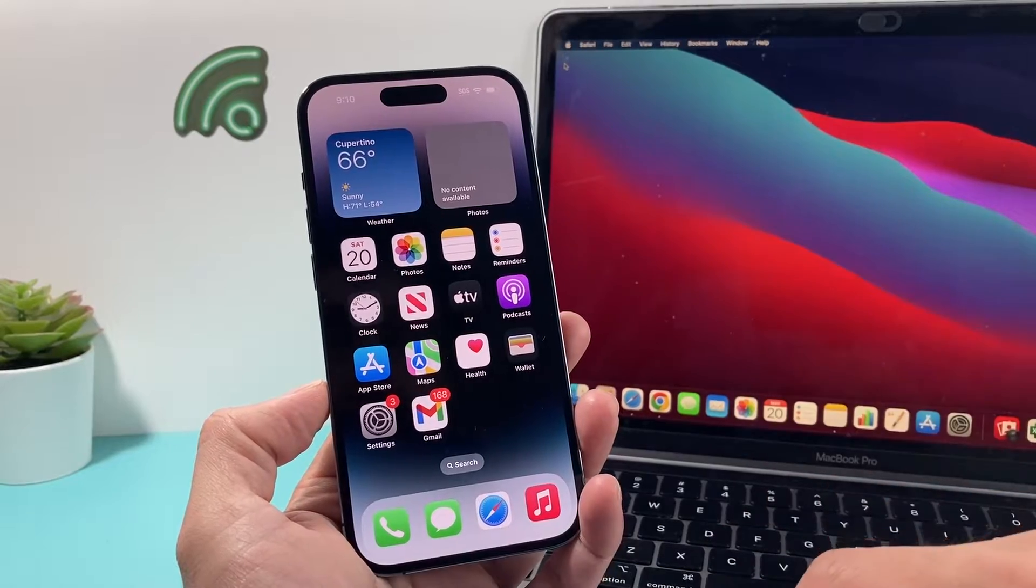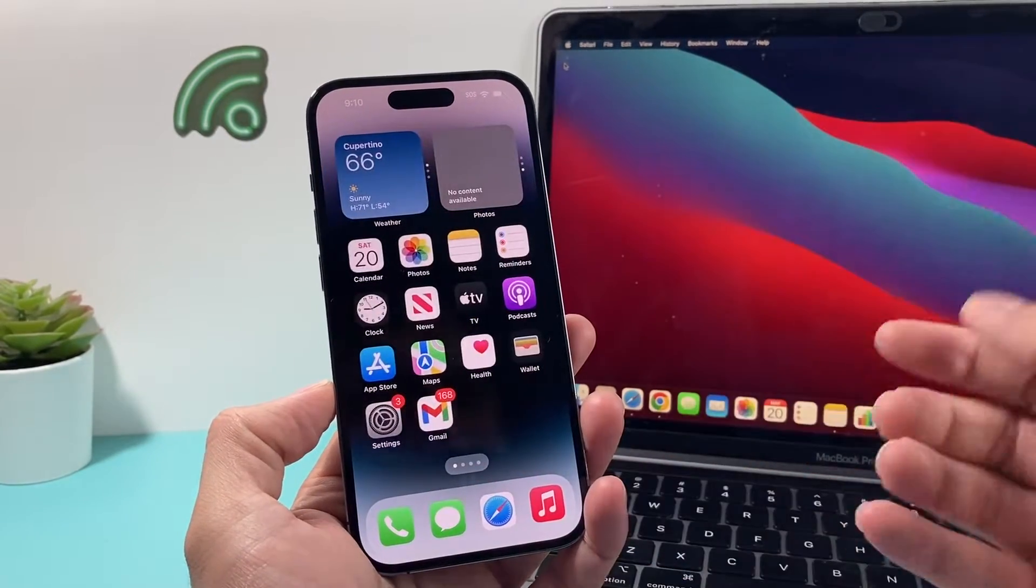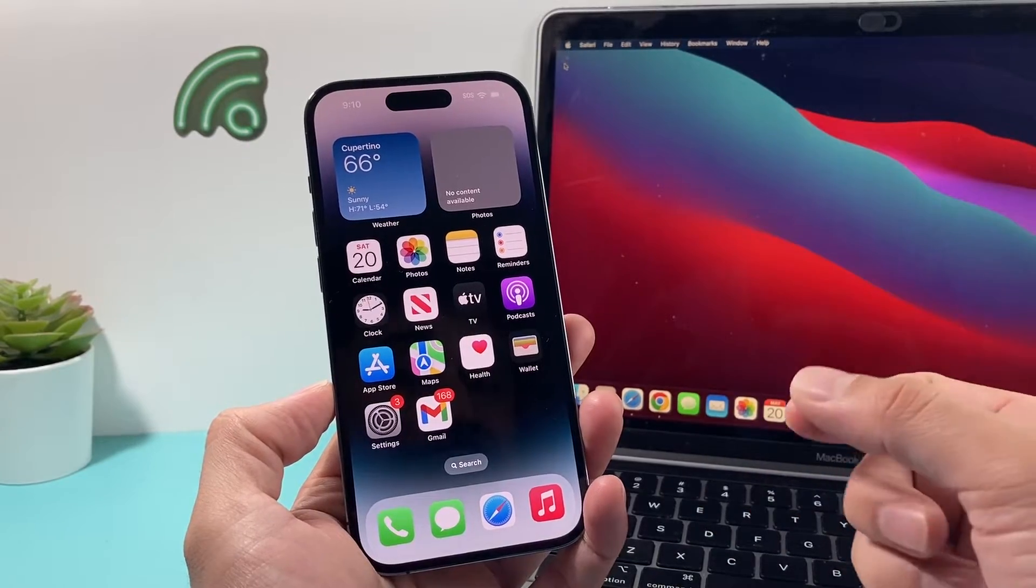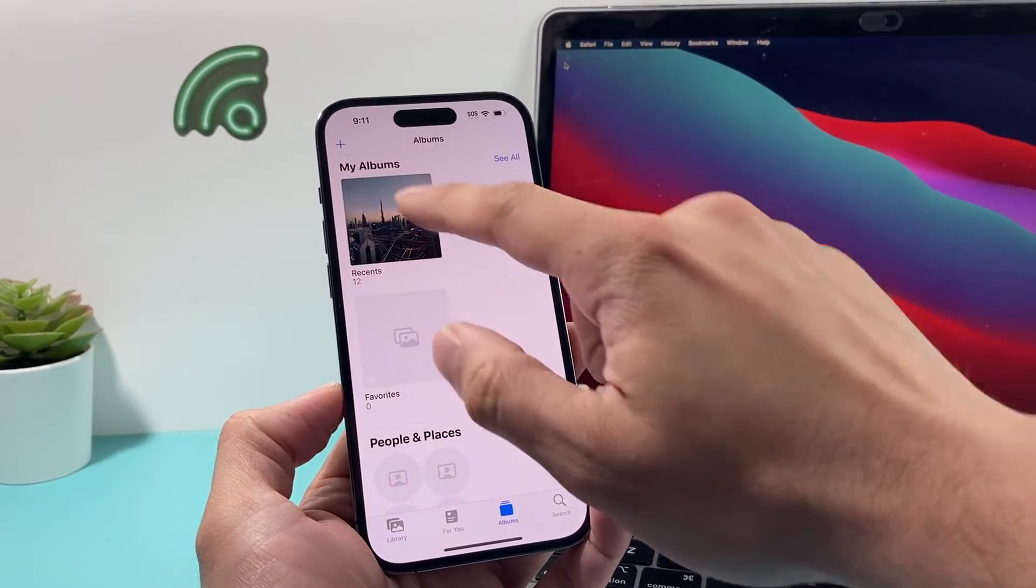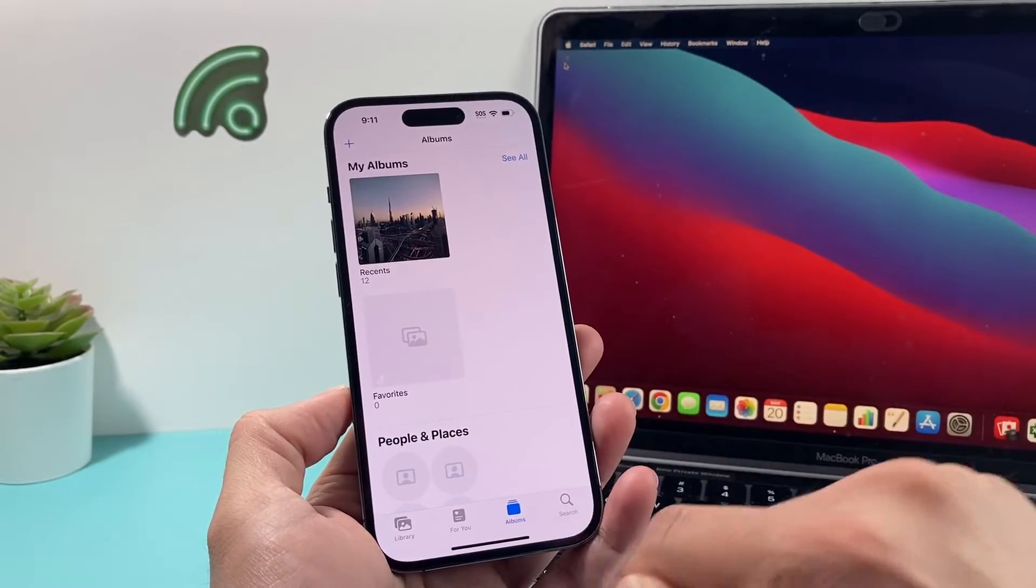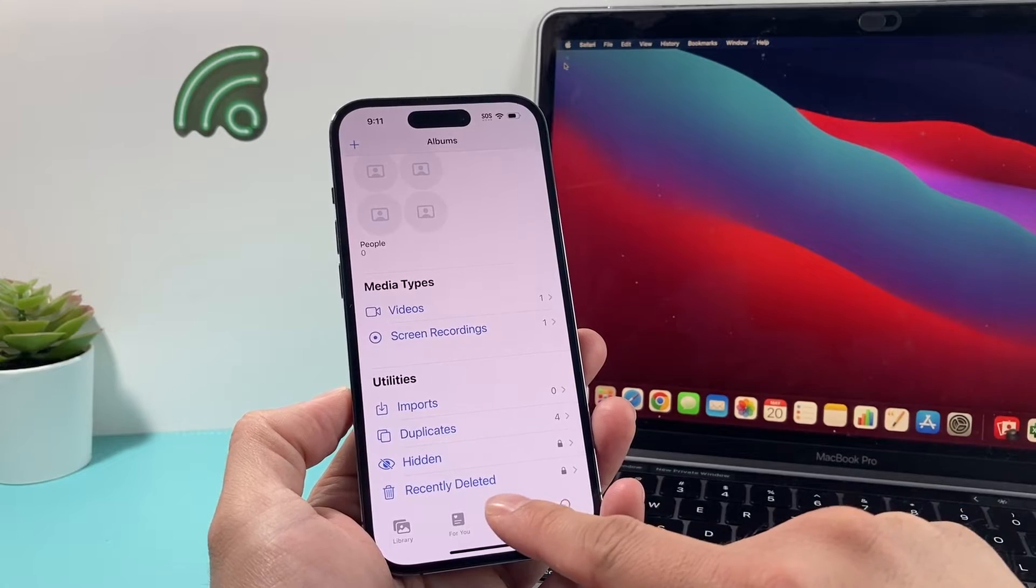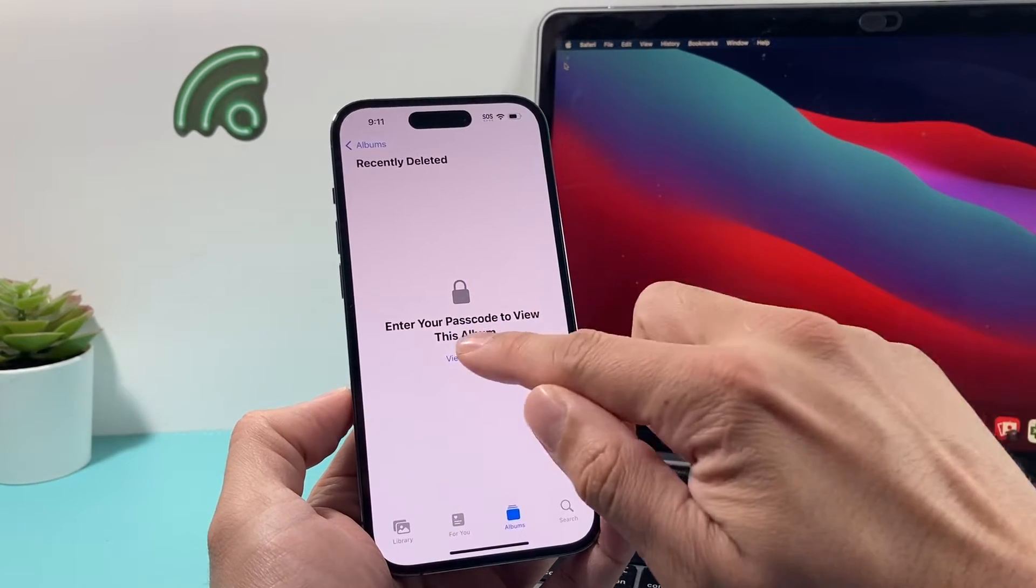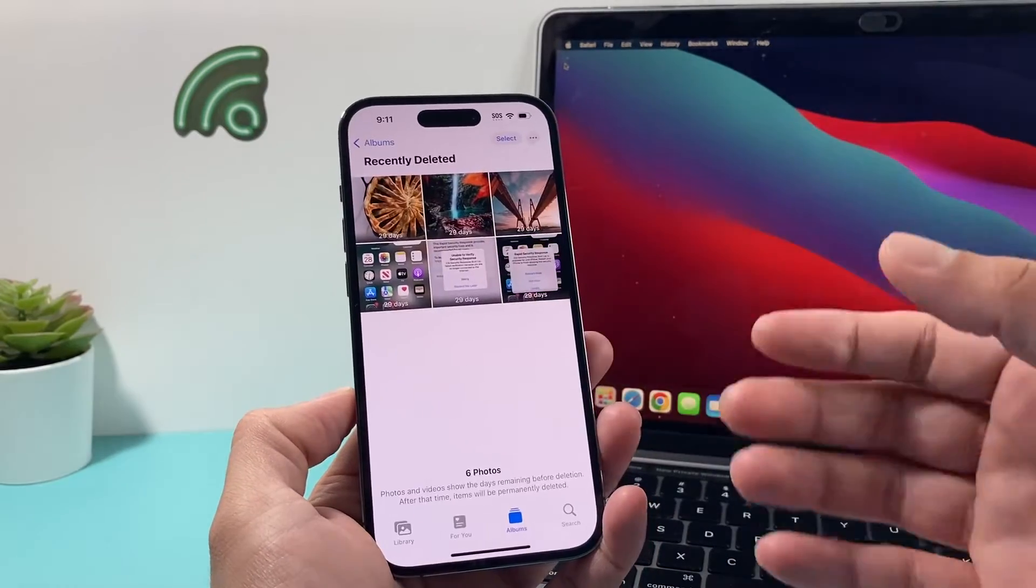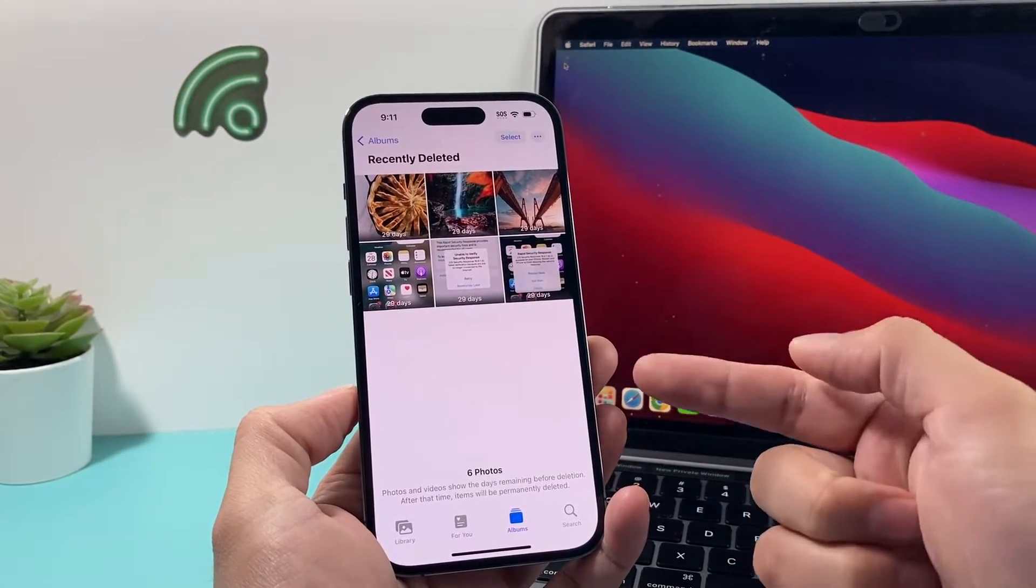So let's get started. Here I have my iPhone. The very first and the simplest way to recover deleted photos is by opening up your photo album. You'll see here this is your main album, right? But if you go back here to your albums and go down here, there's a folder called Recently Deleted. So if you click on that, it will ask you to put your passcode or your face ID and you can see Recently Deleted Photos.